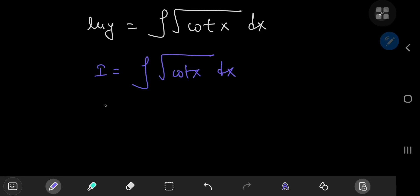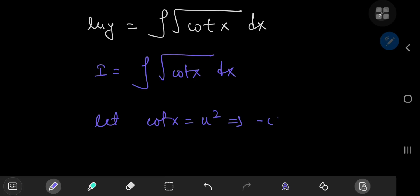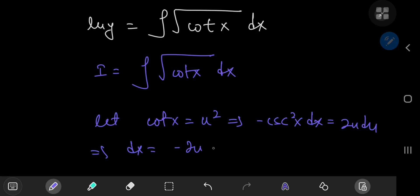We're going to start off with a substitution by letting the cotangent of x equal u². This implies on differentiation that negative cosecant² x dx equals 2u du. This further implies that dx equals negative 2u du divided by the square of the cosecant of x, which is the square of the cotangent of x plus 1. The square of the cotangent of x in our case is u to the fourth power, so we have 1 plus u⁴ as our denominator.